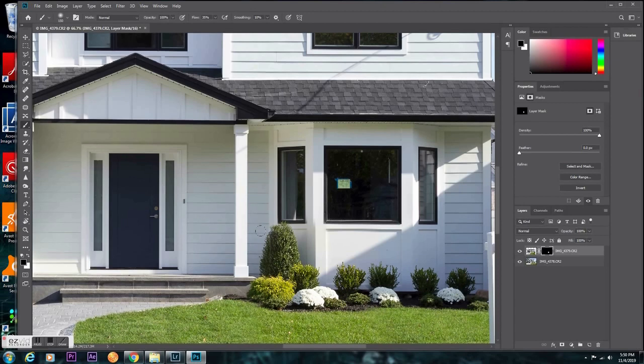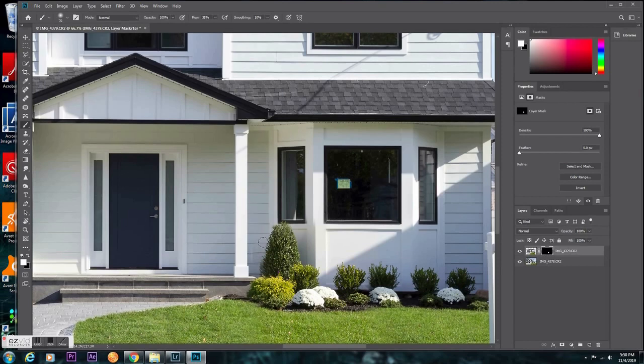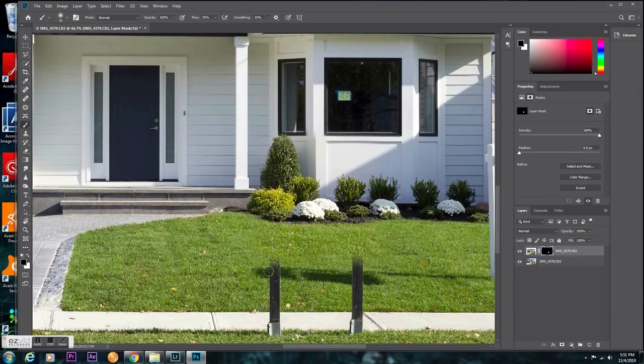You know, it's going to look good enough to where no one's going to notice anyway. So I think right here is pretty much as good as I'm going to be able to get it without screwing anything else up. And again, it isn't perfect, but to serve its purpose for MLS, no one's going to notice.